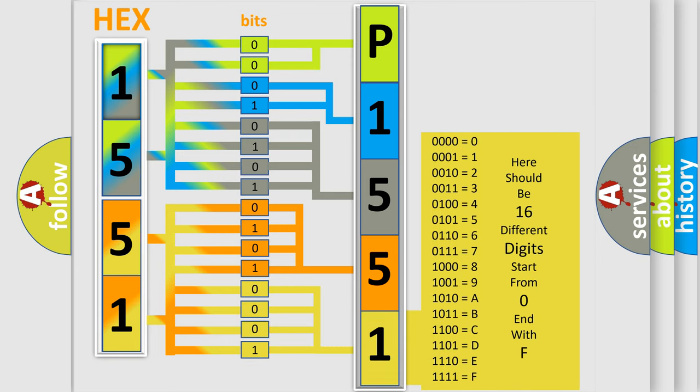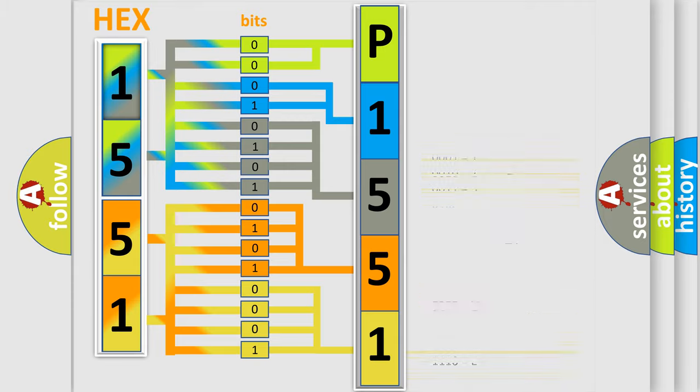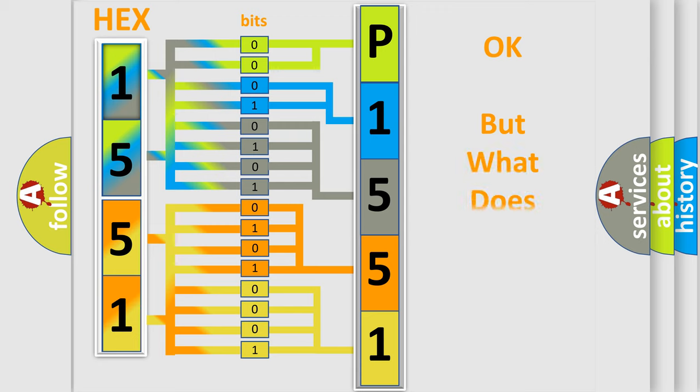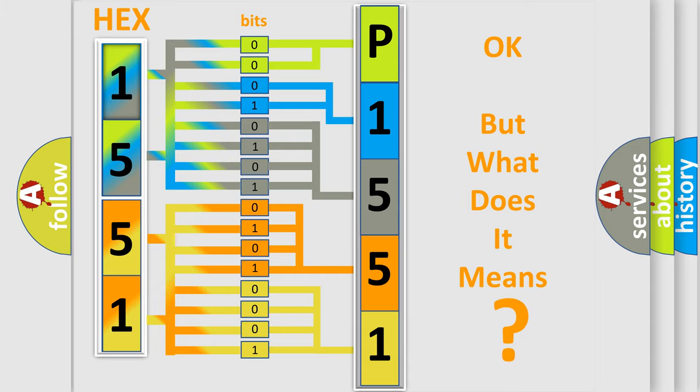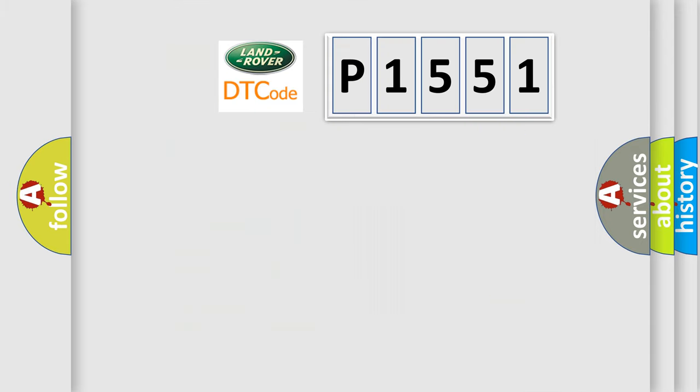We now know in what way the diagnostic tool translates the received information into a more comprehensible format. The number itself does not make sense to us if we cannot assign information about what it actually expresses.